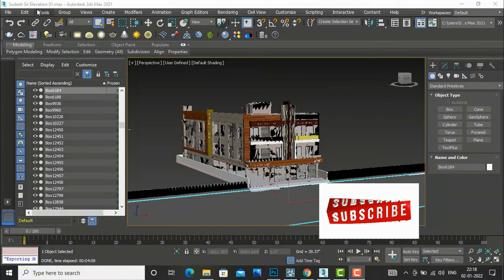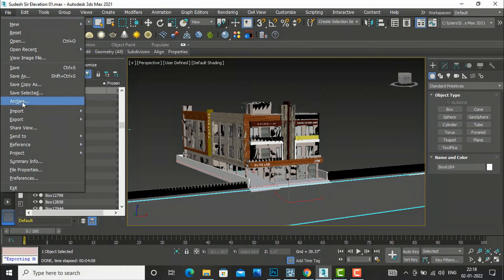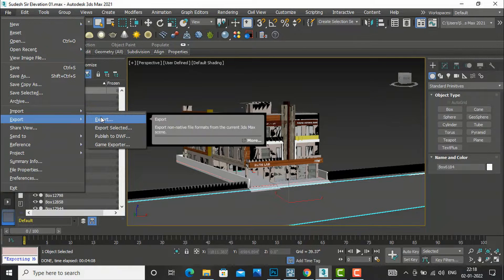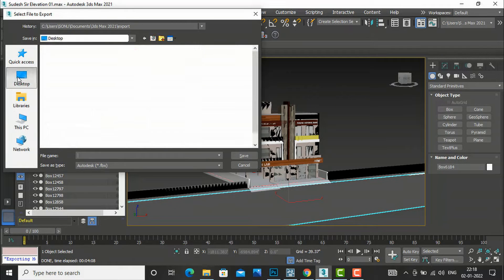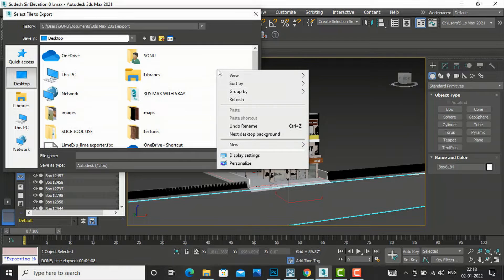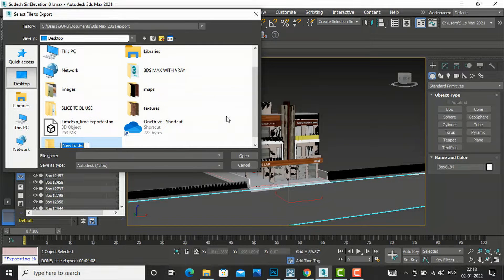So let's begin. I am going to my file and I will go here in export and I will export this 3ds Max file. I will save it on my desktop and I will create a folder.